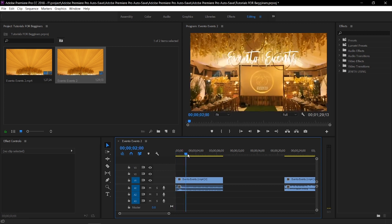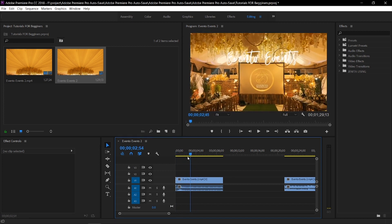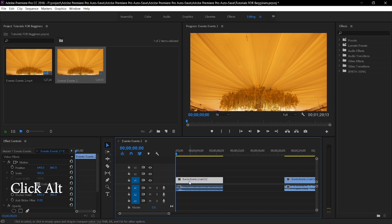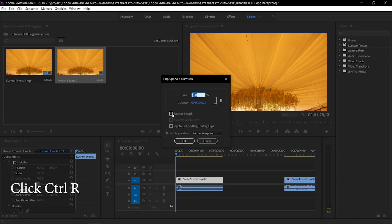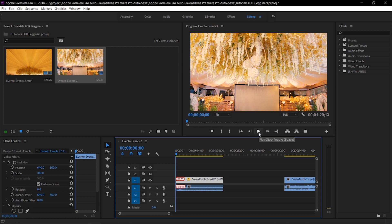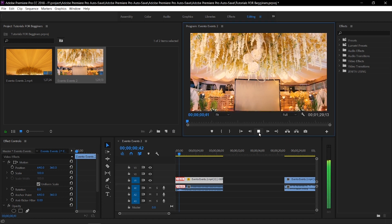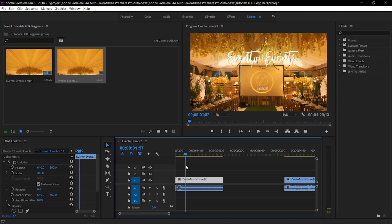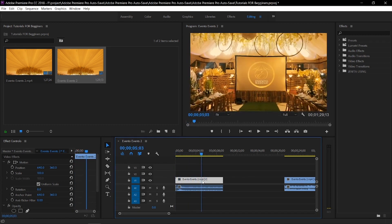And if you want to reverse the video — you want the end to become the start — just click ALT, select the video, and then CTRL+R to reverse. Check the reverse option and then click OK. You will see the video is reversed already. I'll undo the changes so it goes back to where the video really starts.